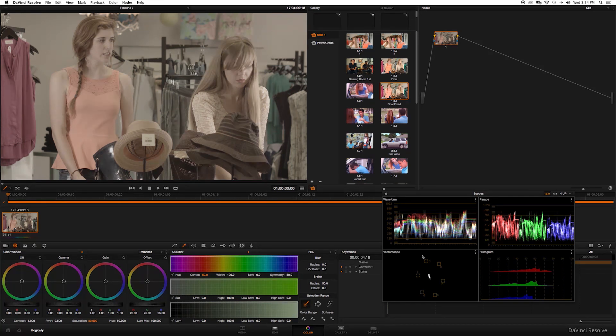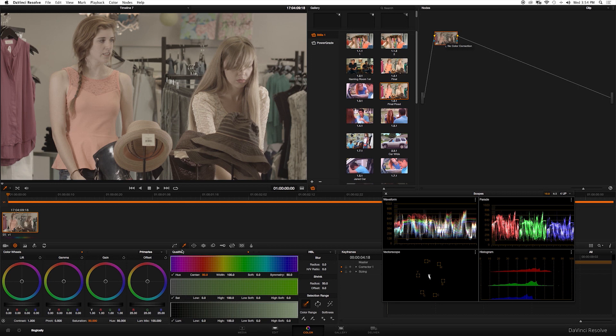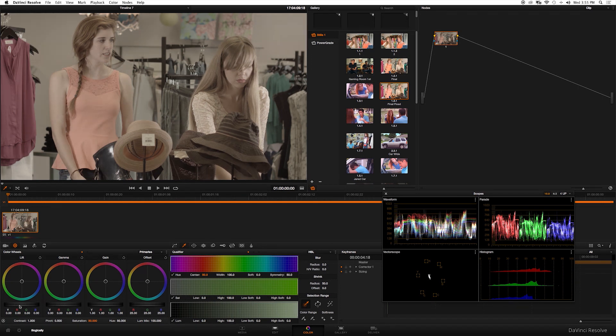Let's get started. Right now I'm in the color tab of Resolve and it's time to begin the grade. The first step to color grading is to level out your footage, so I'm going to go to the color wheels and start playing with the exposure a little bit. I'm going to adjust the lift just a tad.